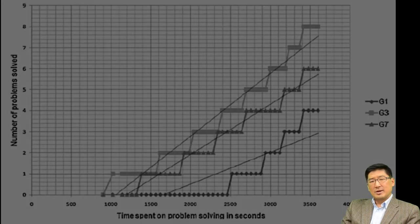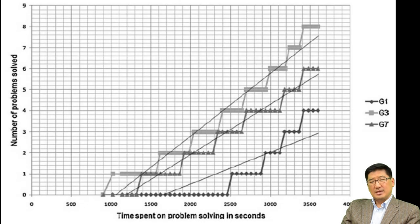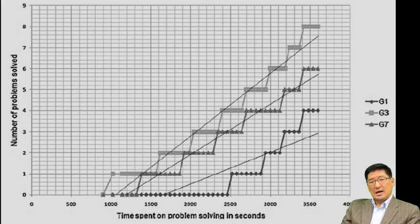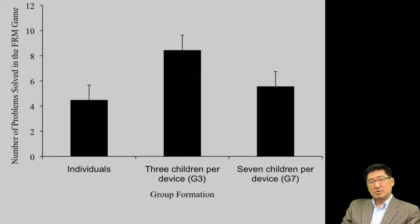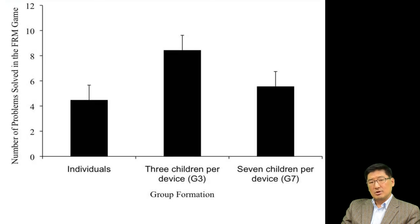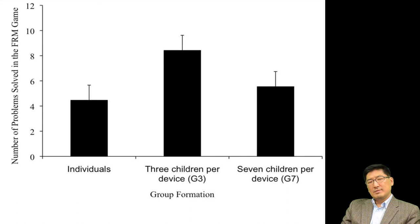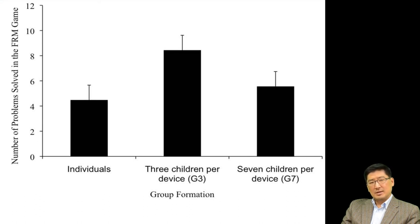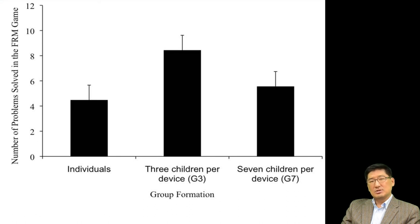Also when you compare the time spent by different team settings, one device per three children outperformed the one device per seven children or one device per child group. The one device per child group was the slowest performing group in the experiment because children in the group didn't have an opportunity to share insights as they figure out or get stuck at a stage.